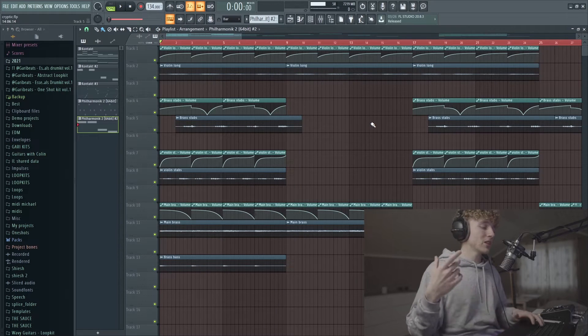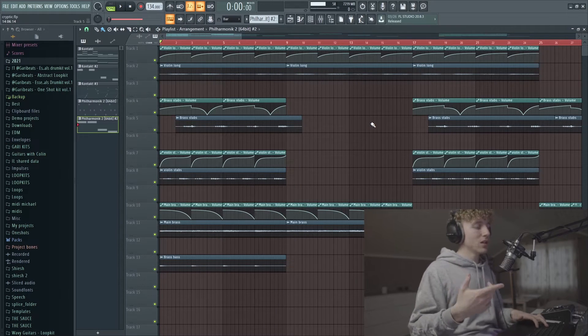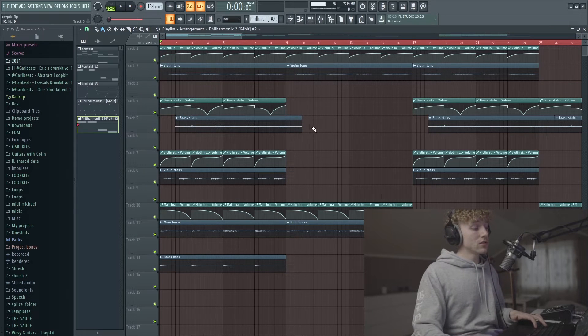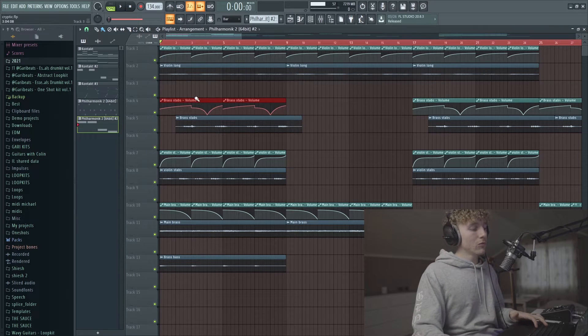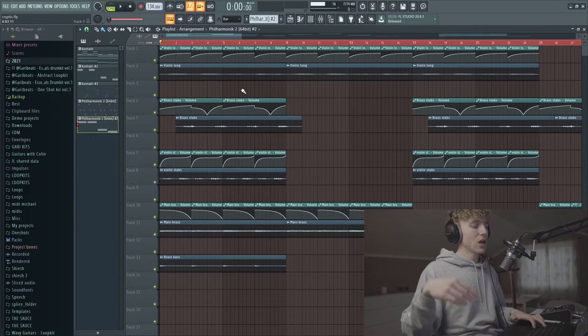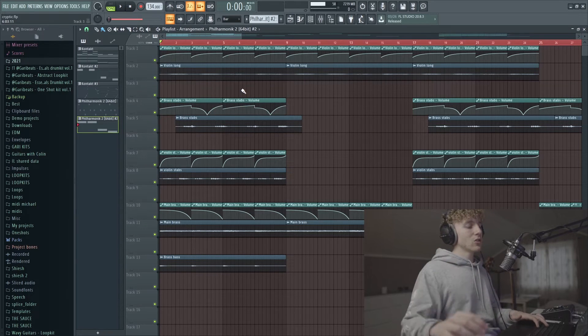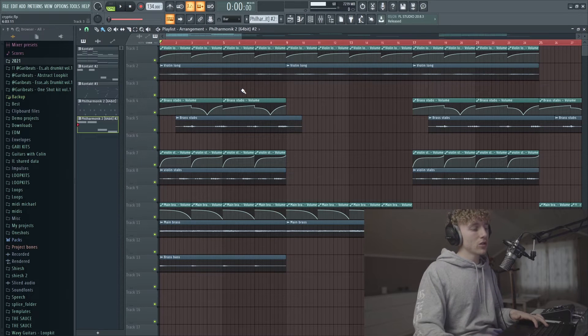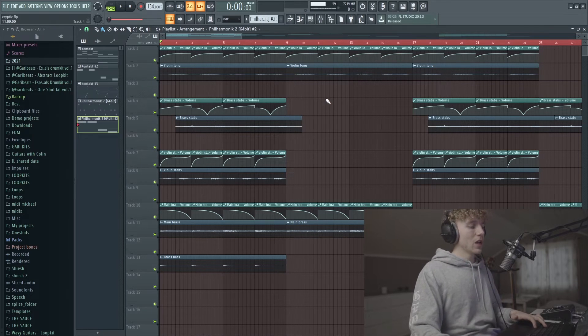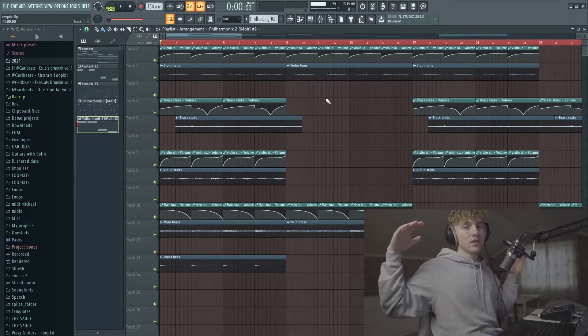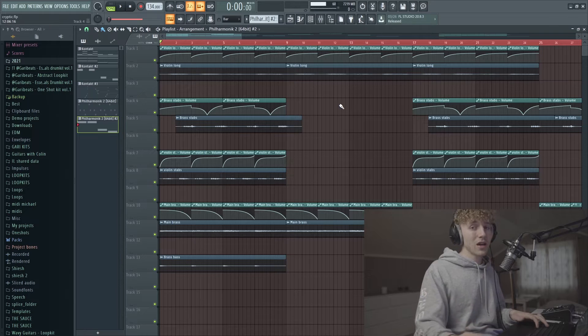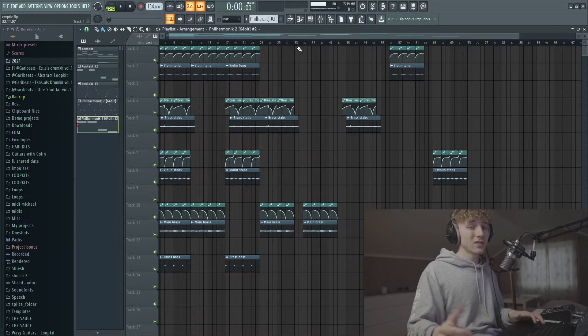Now the last part of actually making this melody was spent just making volume automations, kind of making it so that you'll hear different parts throughout the sample and kind of not everything being at the same volume at the same time.